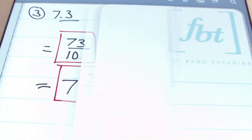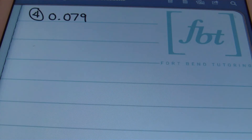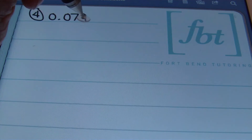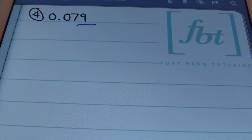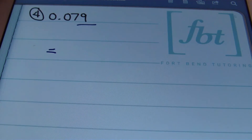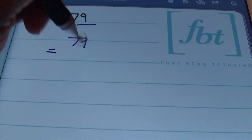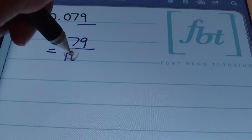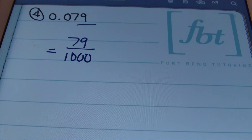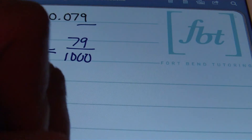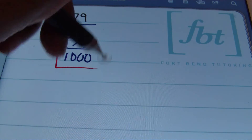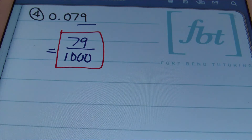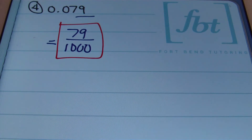In problem number 4, we have 79 thousandths. I know I'm dealing with the thousandths place because the 9 is 3 places to the right of the decimal. So writing this as a fraction, I will place 79 over 1,000. This is the answer to problem number 4 — you can't simplify that any further. So 79 thousandths is the result.